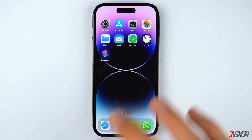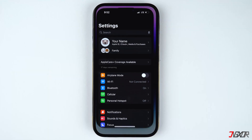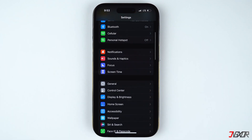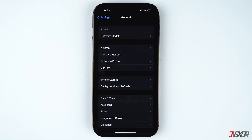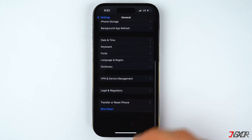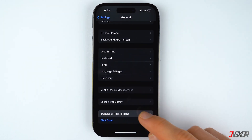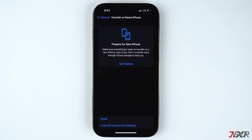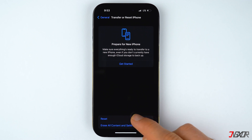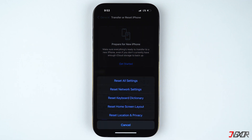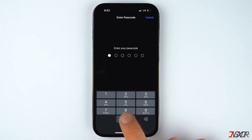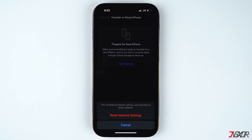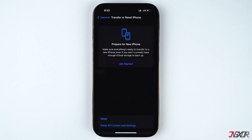Open the Settings app, go to General and select Transfer or Reset iPhone. Tap on Reset, choose Reset Network Settings, and provide your passcode when prompted.